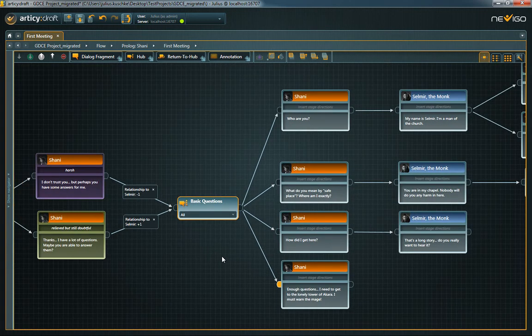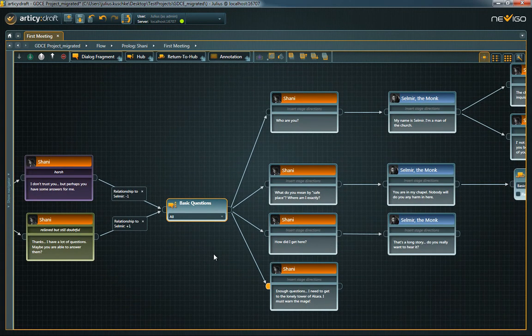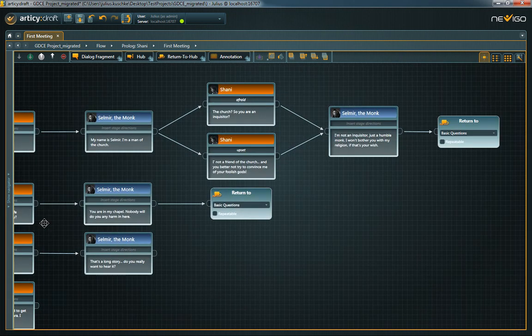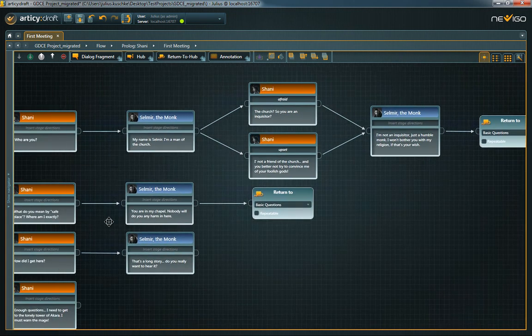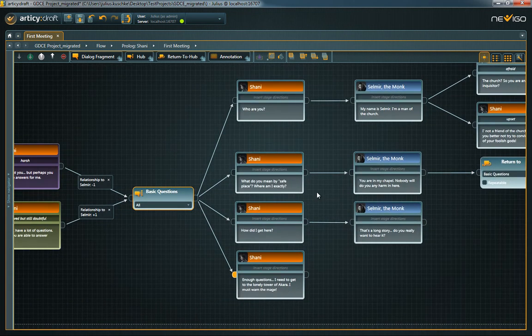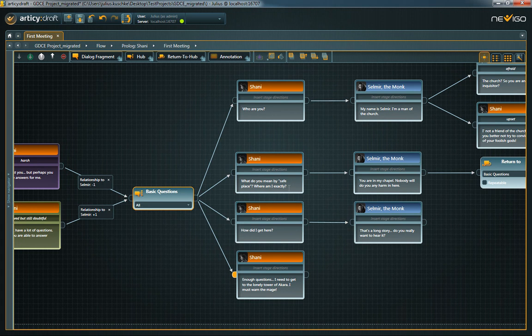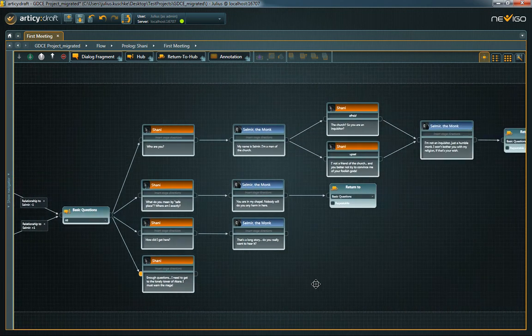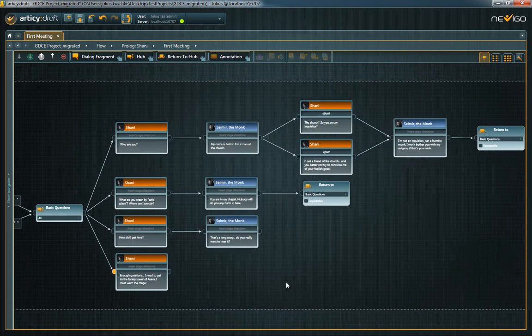Hubs can be used to mark points where the dialogue branches out. After one branch comes to an end, the flow can return to this point. For instance, the player can choose from a set of questions. After one question is answered, the dialogue returns to the initial hub, so the player can choose another one.